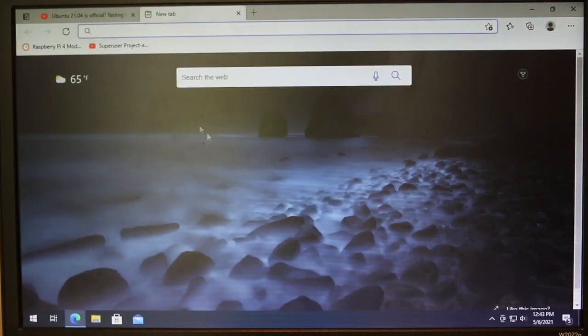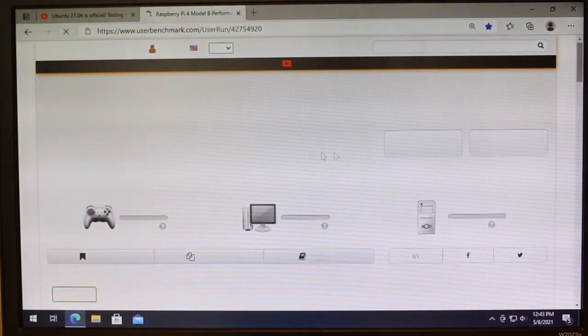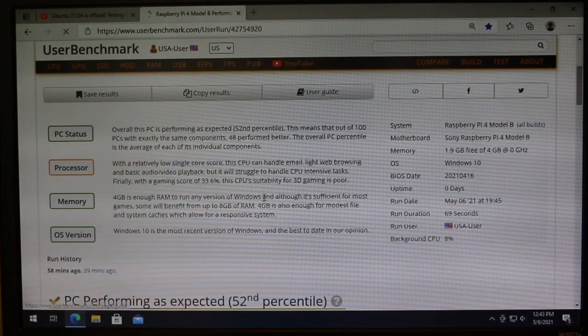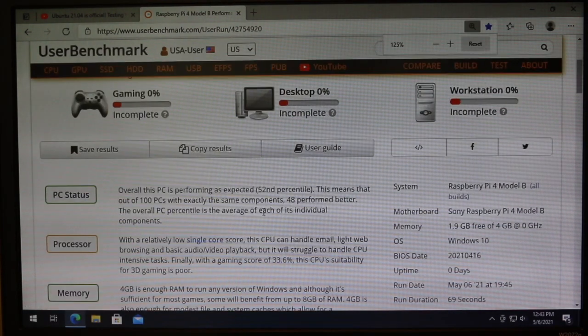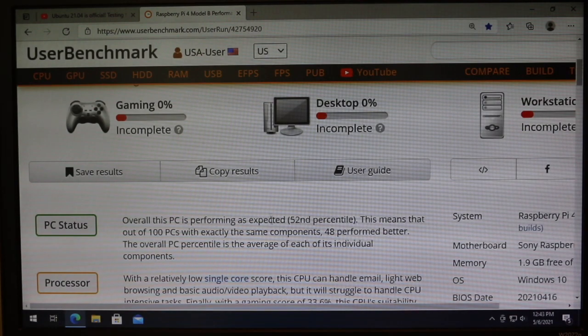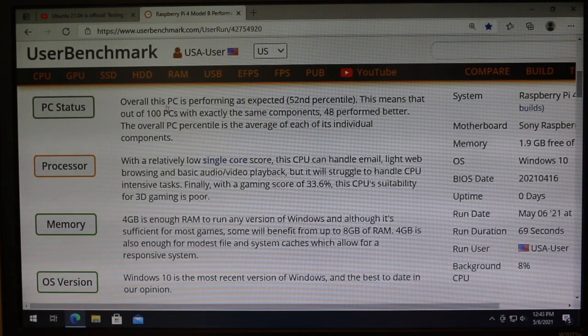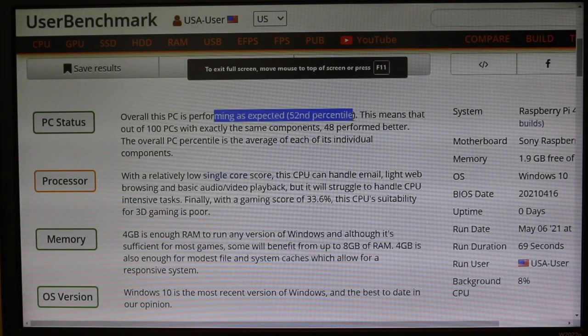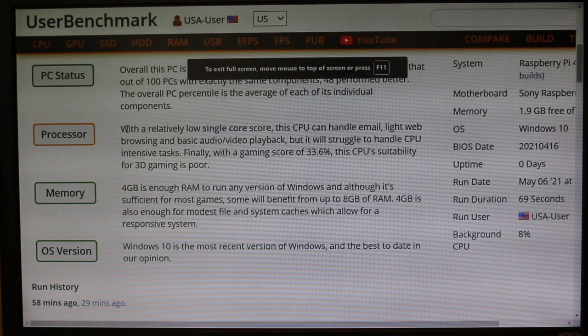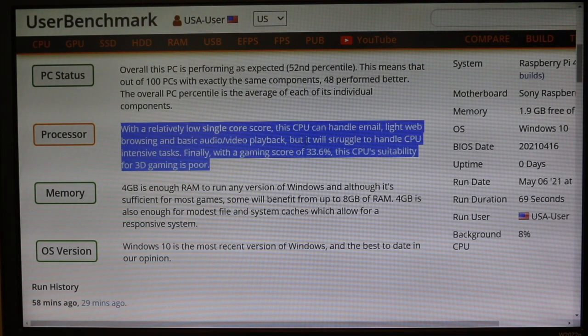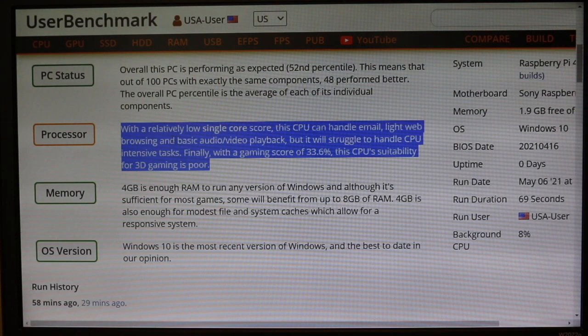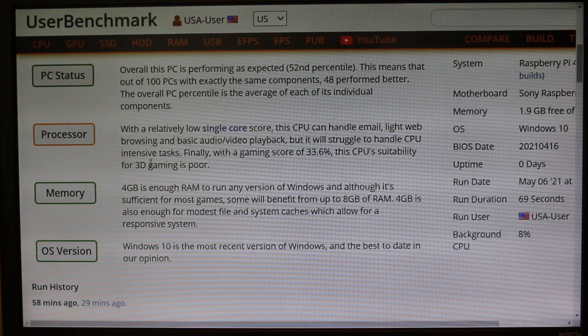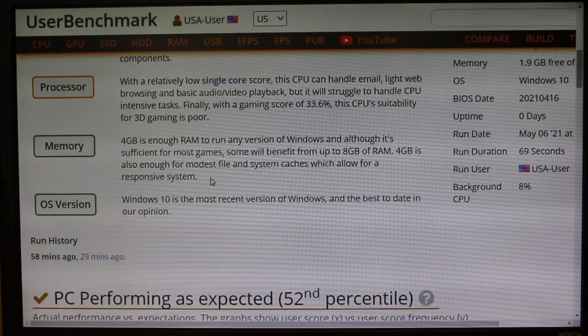Now let's try, I'll show you some benchmarks. So we will go to user benchmark. And so it wasn't able to do my SD card and stuff. But if we go here we can see it's performing as expected. But it has a relatively low single core score. The CPU can handle email, light web browsing and basic audio video playback. But it will struggle to handle CPU intensive tasks.